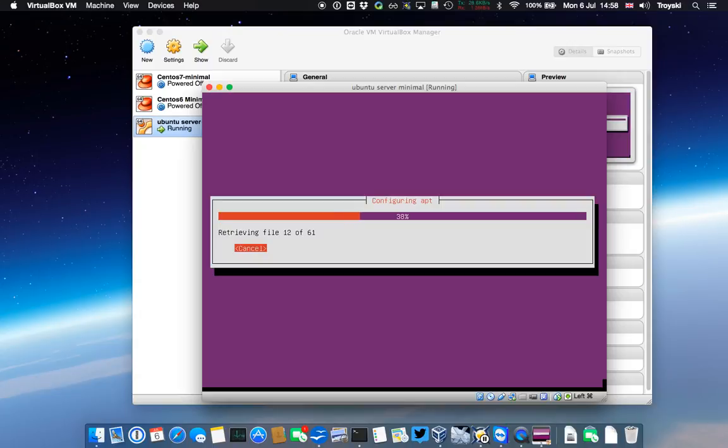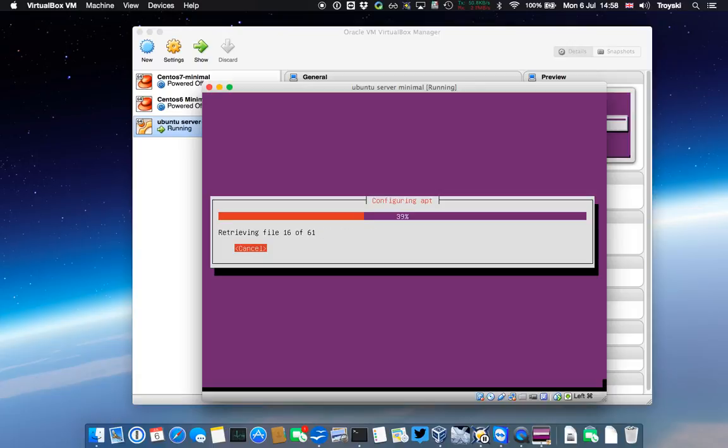So it's configuring apt-get, which is the software it uses to install software. It's going and checking for updates, updates to its libraries, so it knows where everything is and has an up-to-date list of all the software that's available.